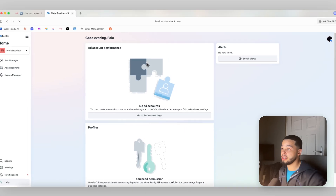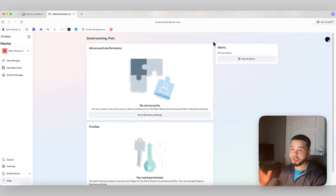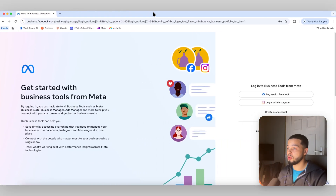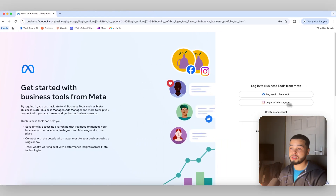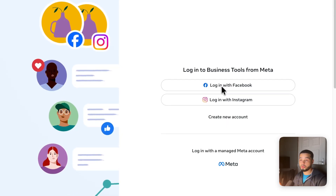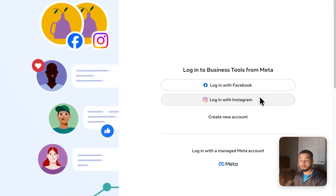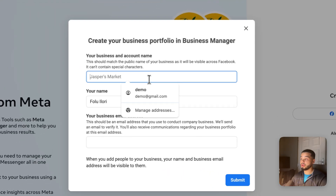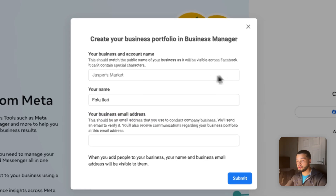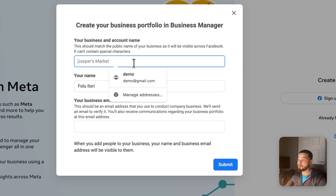When you go to business.facebook.com, it will bring you to your account if you're logged in. Most of you watching this video probably won't have an account, so your page will look like a login screen. You can log in with your Facebook account, which I'd advise, or create a brand new account by providing your business name, your actual name, and your business email address. Just fill that in and click submit.